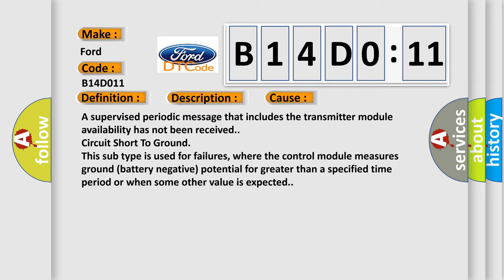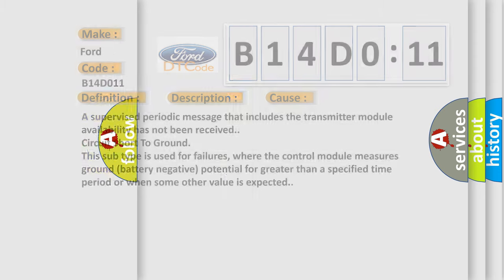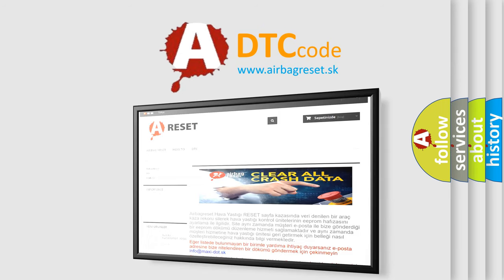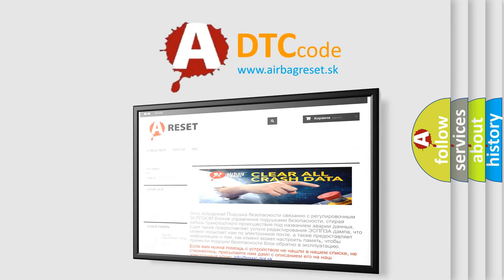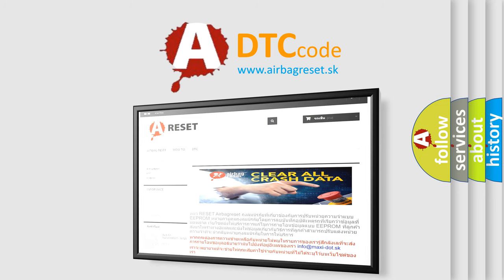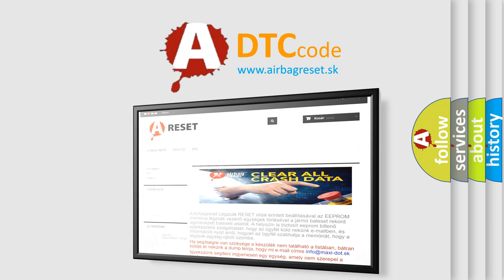The airbag reset website aims to provide information in 52 languages. Thank you for your attention and stay tuned for the next video.